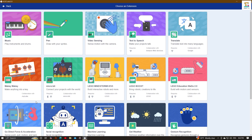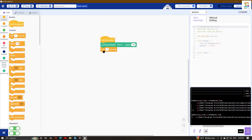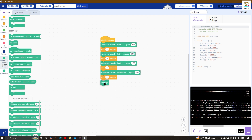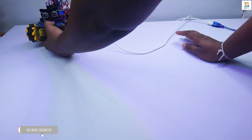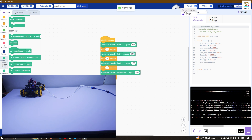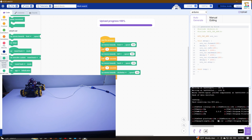The smart robot car can be programmed in the same way as the spider robot. Select the port and board, then click the upload button to upload the program. When the upload progress reaches 100%, it is successful.